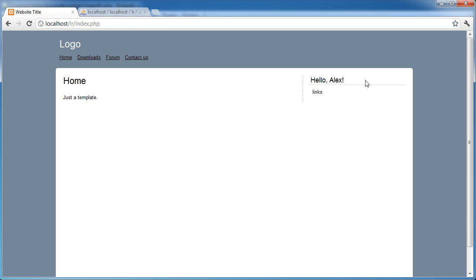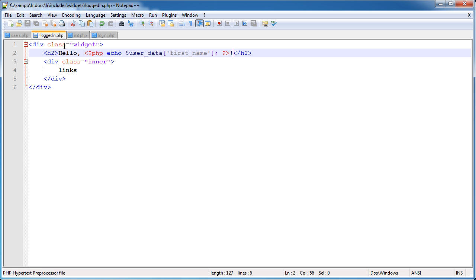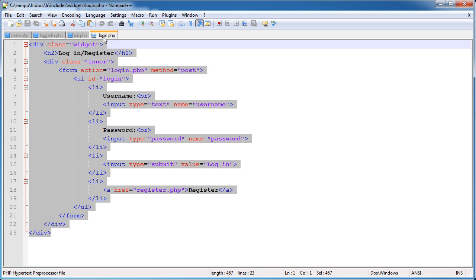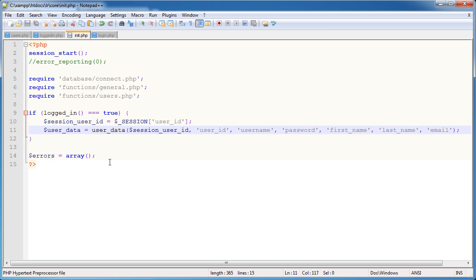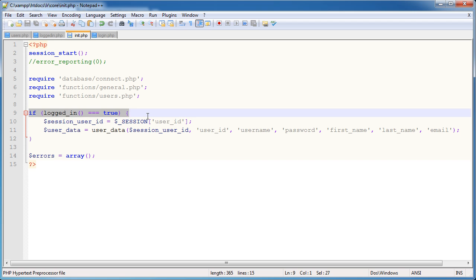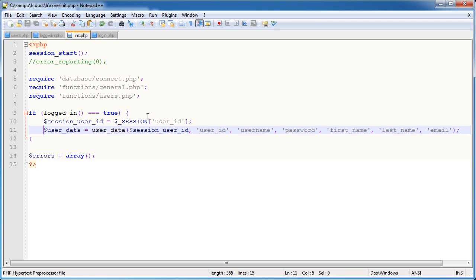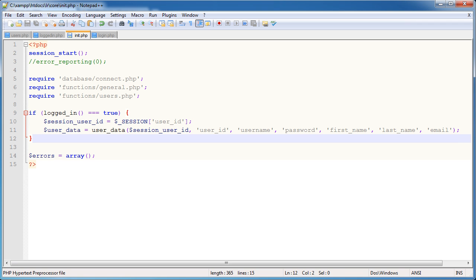So we now have access to this data anywhere on our site. Any pages where we include init.php, we have this information. We've created a really flexible way to retrieve data from the database. We've included this logged-in script because we are logged in now. Now that we are logged in inside init.php, we check that we're logged in, we save the session, we grab all this user data, and then we can output it absolutely anywhere.